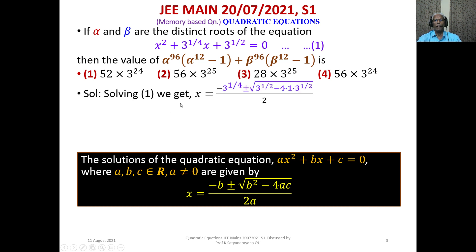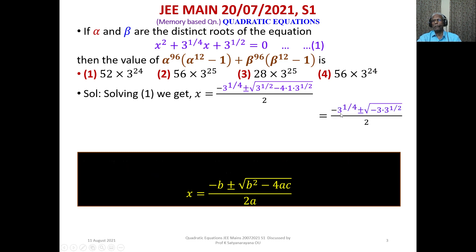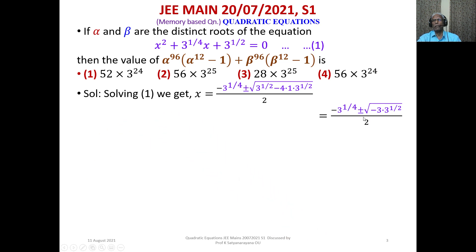Solving equation 1, we get x = [−3^(1/4) ± √(3^(1/2) − 4·1·3^(1/2))] / 2, where 3^(1/4) is b and 3^(1/2) is c. When simplified, the expression under the square root becomes −3 times 3^(1/2).